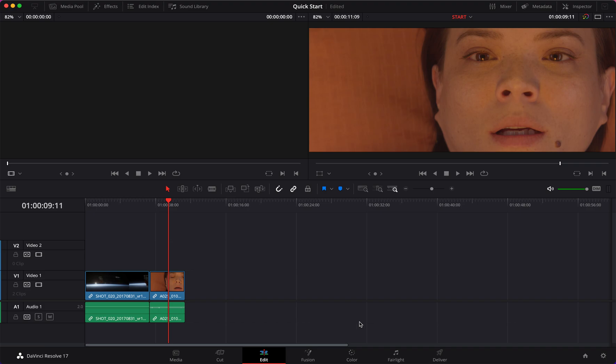Welcome to our first tutorial on Fusion inside of DaVinci Resolve. This is a series of 12 lessons targeted towards Fusion, starting from the beginning up to more advanced techniques. In today's tutorial we are basically going to work on this footage right here.